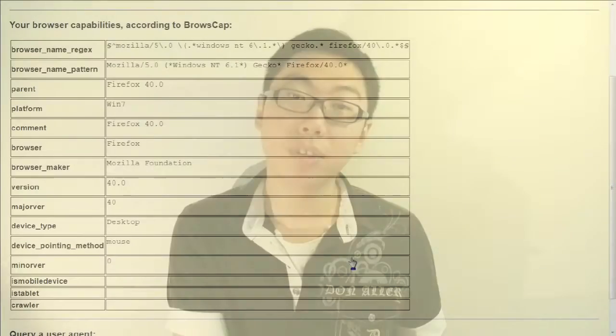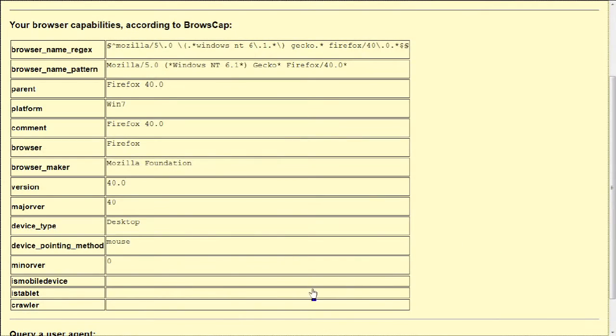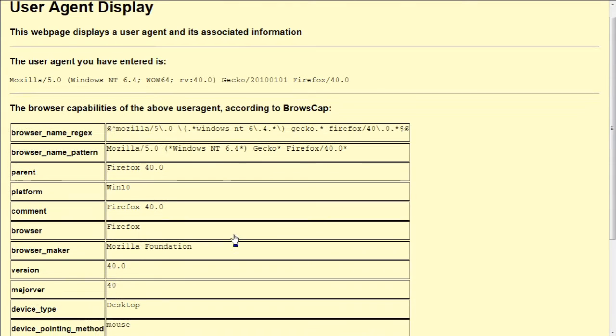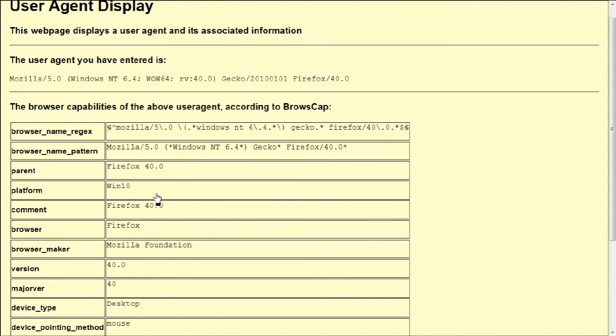I've also implemented a little thing here at the bottom where I can change up the user agent string and try to query it. As you can see, if I change up the version of Windows, the result I get back has actually changed. That proves that I didn't hardcode the values — all the information comes out from the user agent string.